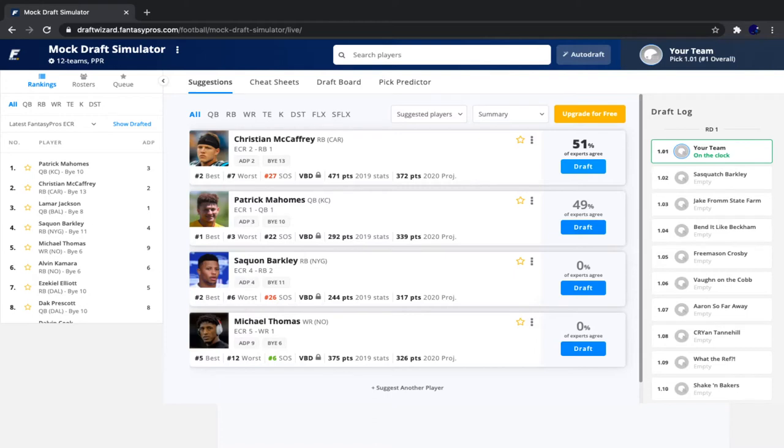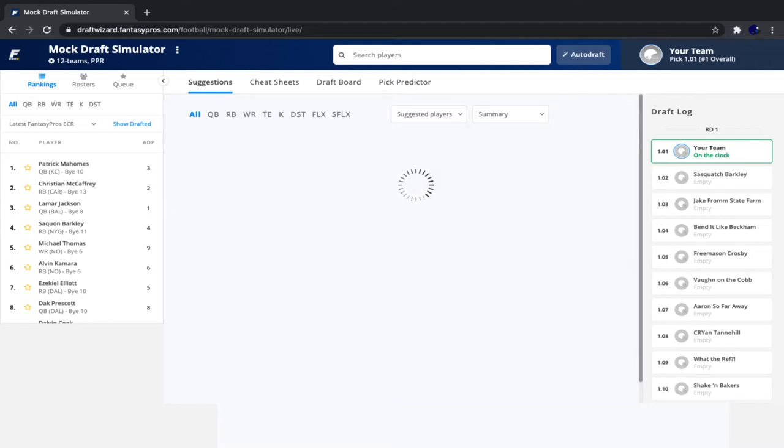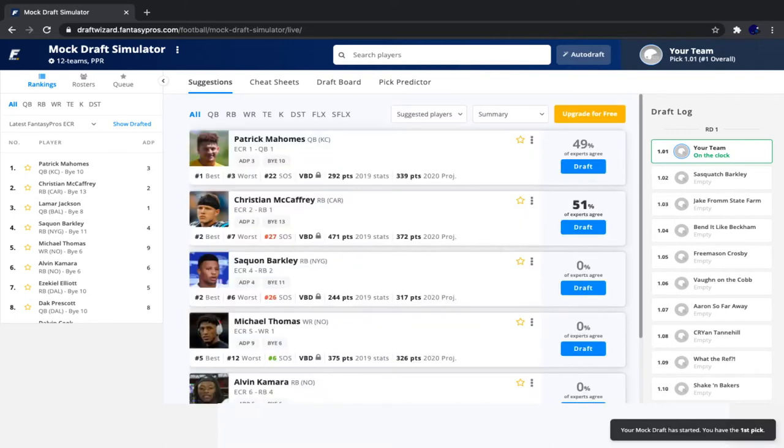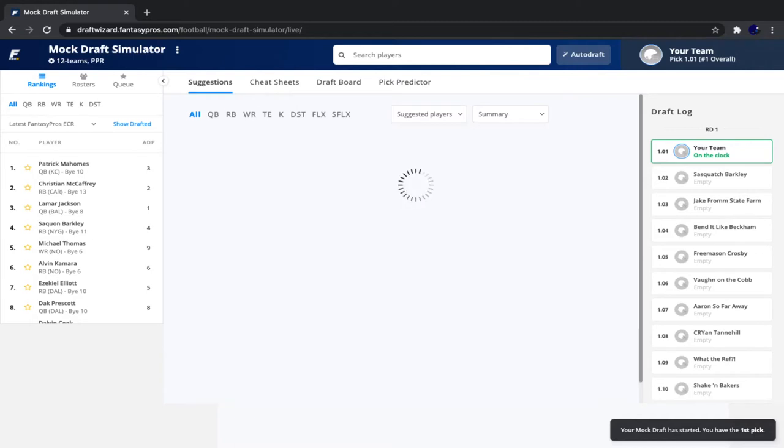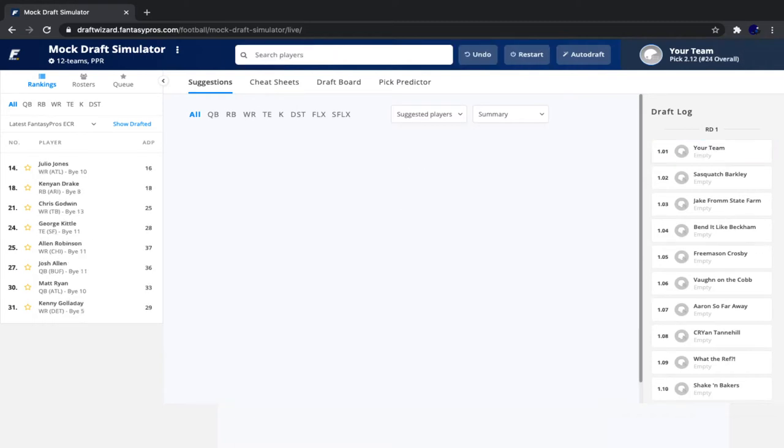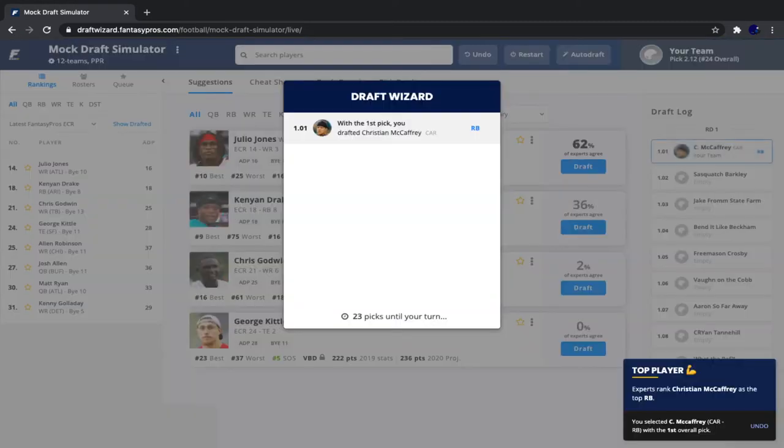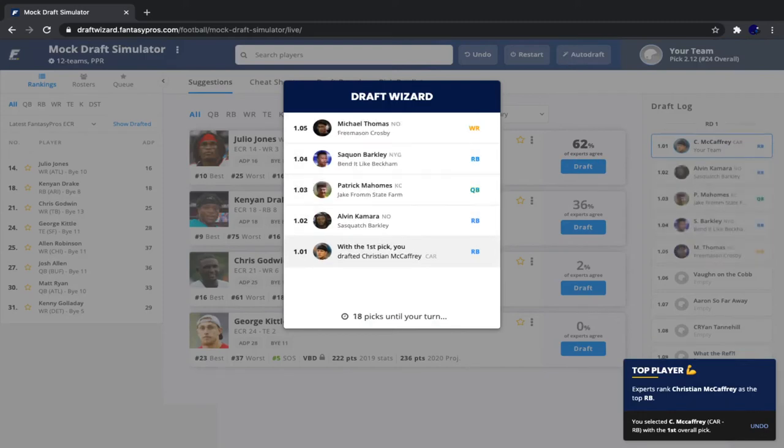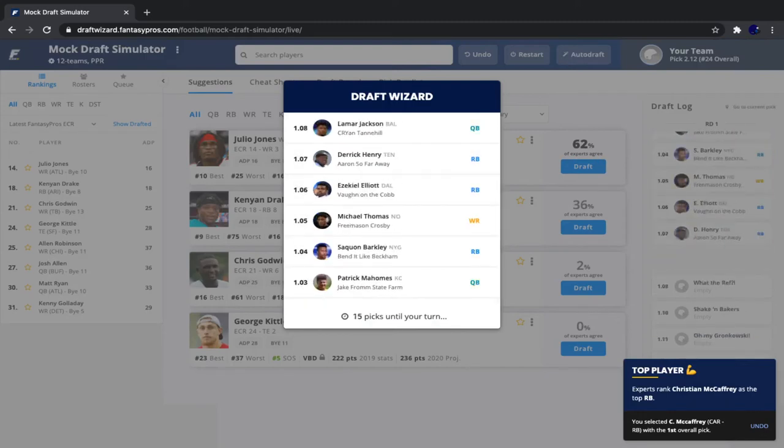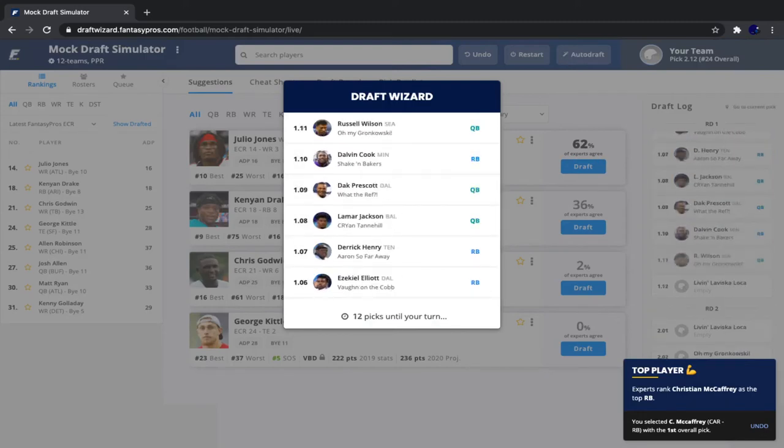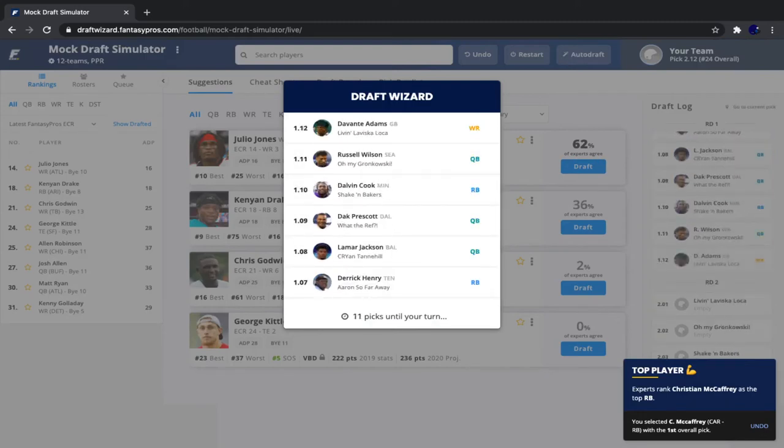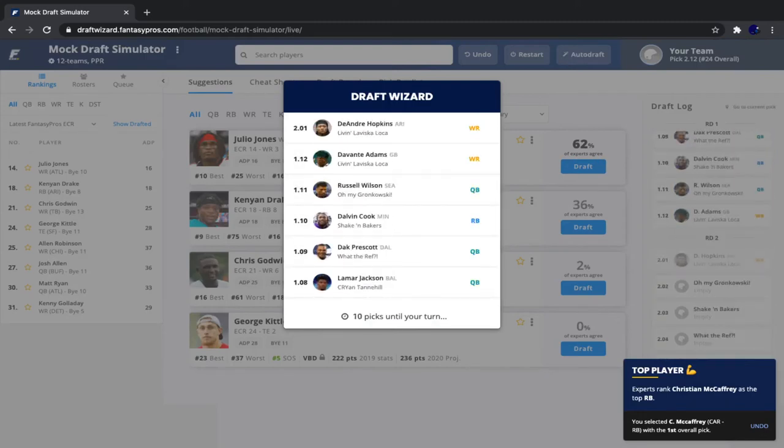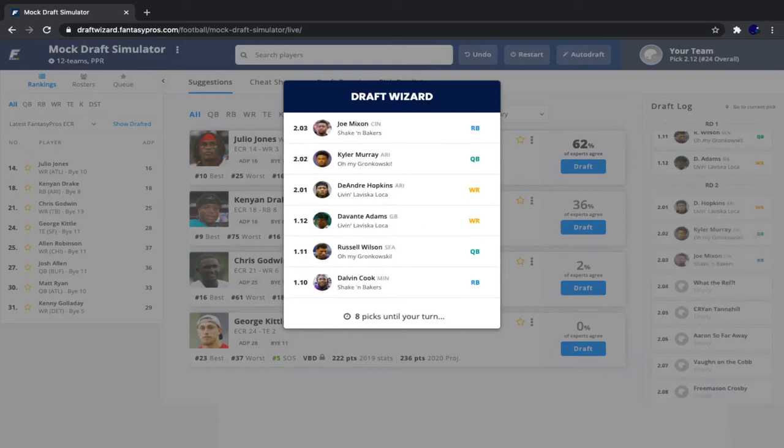I personally kind of ignore it because I feel like I already know what I'm doing. But if any of you guys are beginners, it could come in handy for sure. So 49% of experts want me to take Patrick Mahomes, but I'm not going to do it. I'm going to take Christian McCaffrey. He's definitely the pick here. Even in a superflex league, running backs are the most valuable position. So Christian McCaffrey, no doubt, is the player who I am going to go with here.